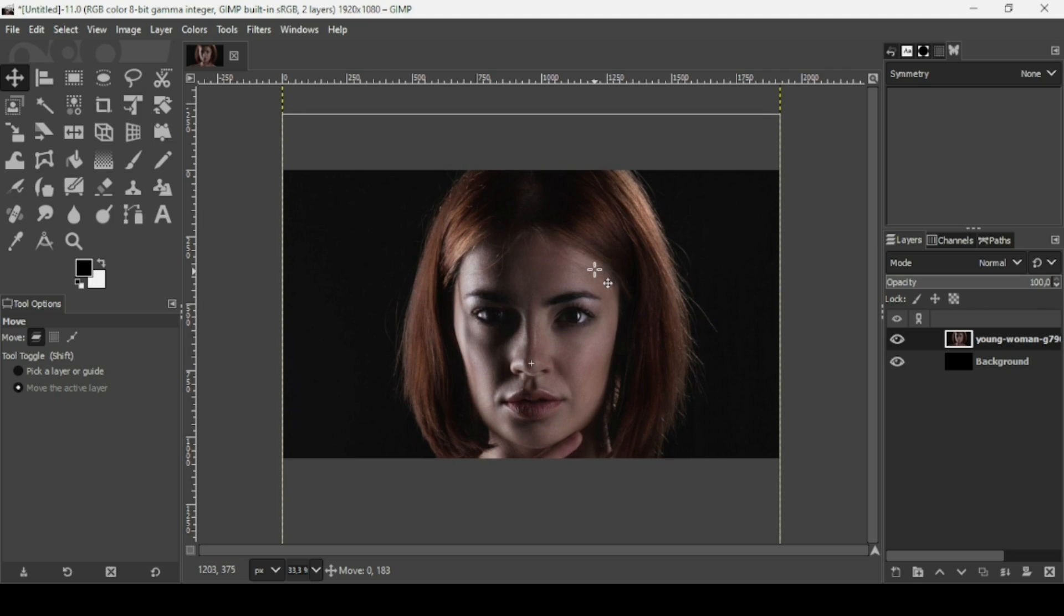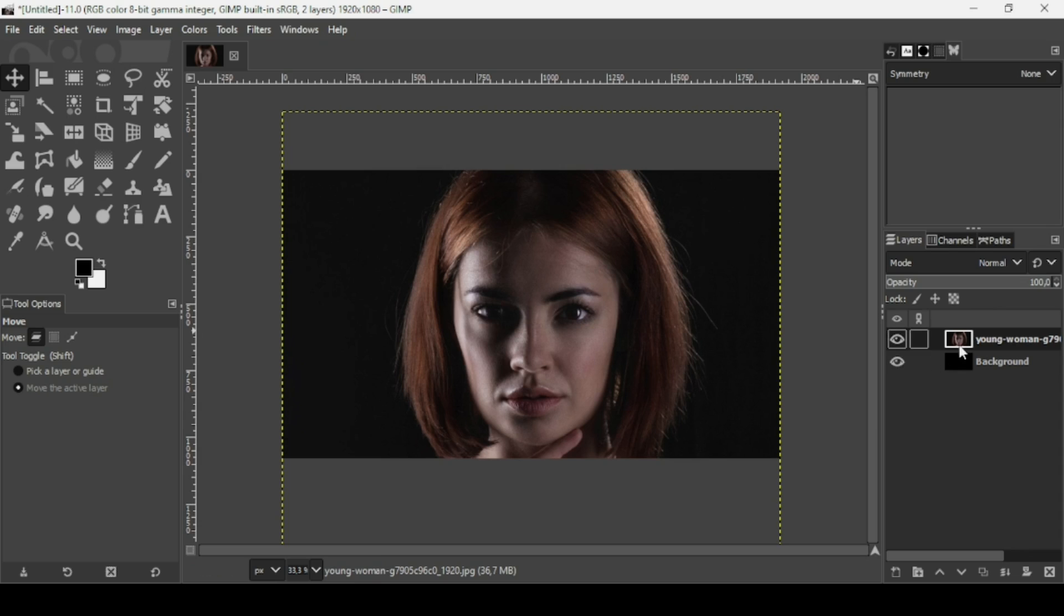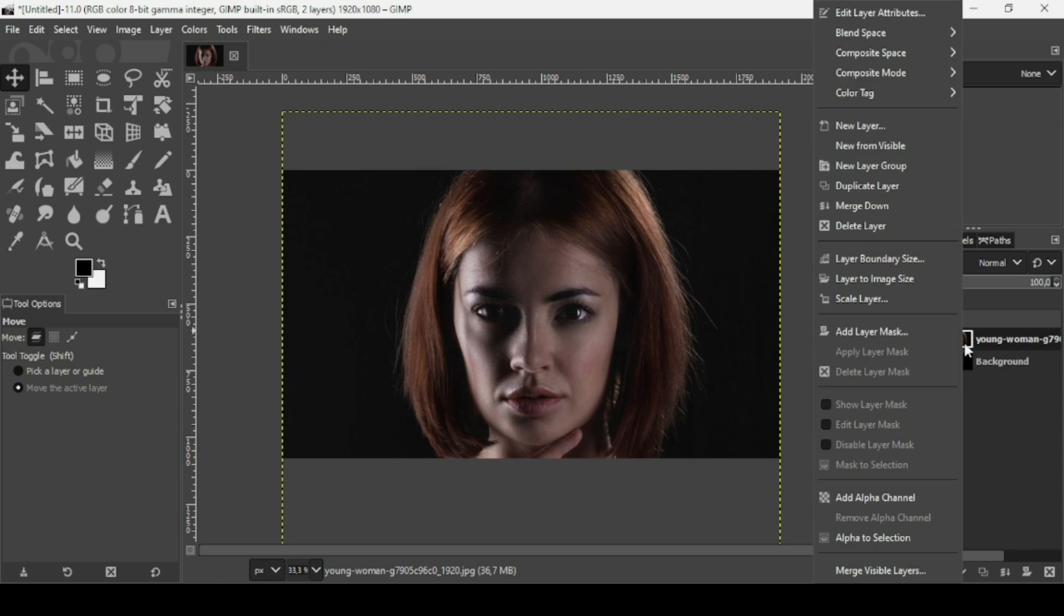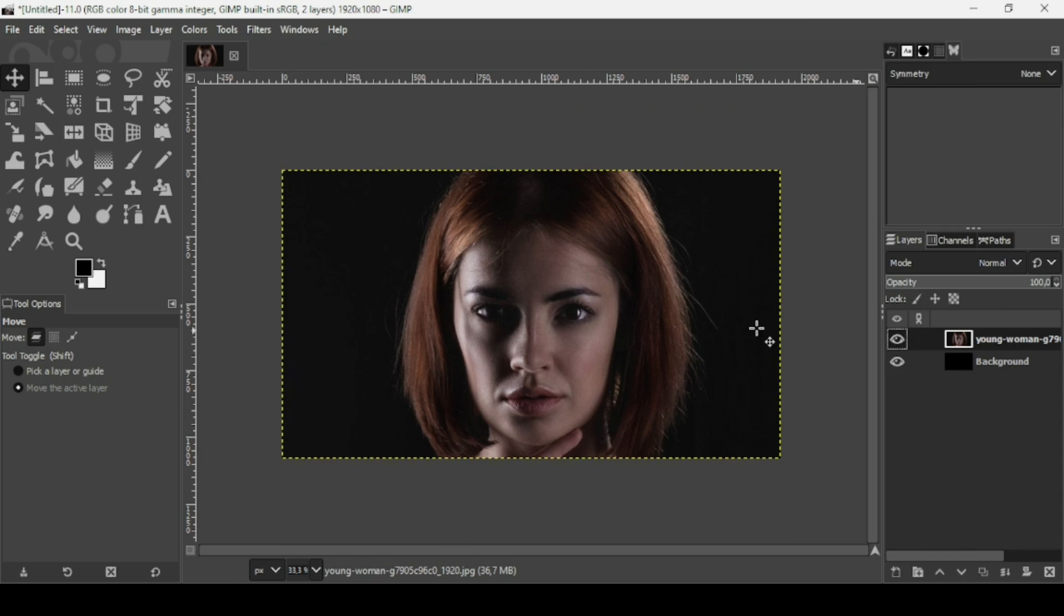Right-click on the woman layer, Layer to Image Size.